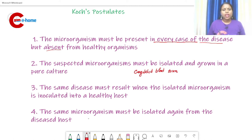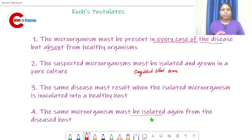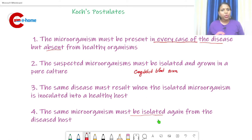The fourth postulate: the same microorganism must be isolated again from the diseased host. Koch isolated Mycobacterium tuberculosis from the diseased guinea pig. These four postulates are very important and you can expect exam questions on them.